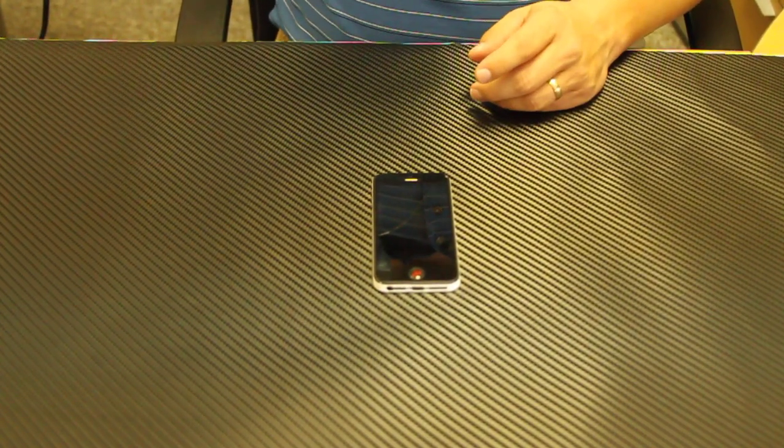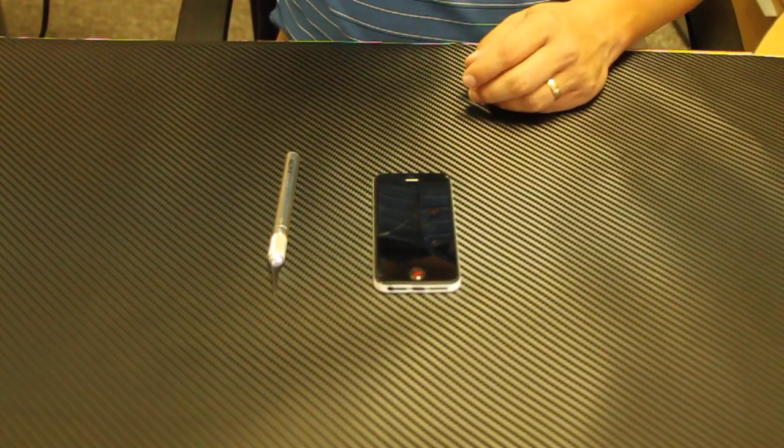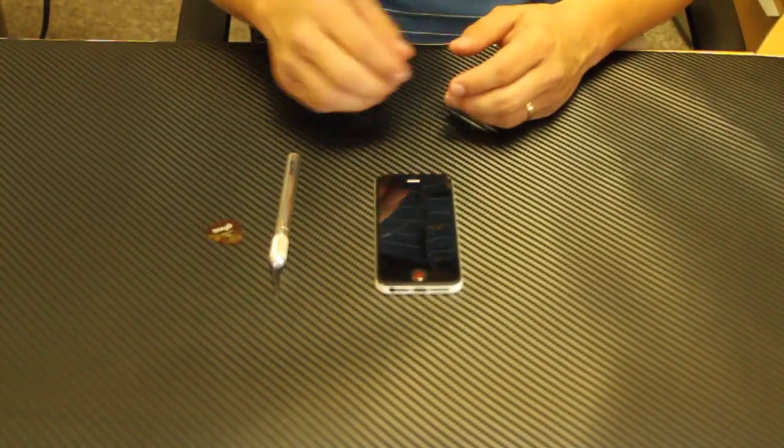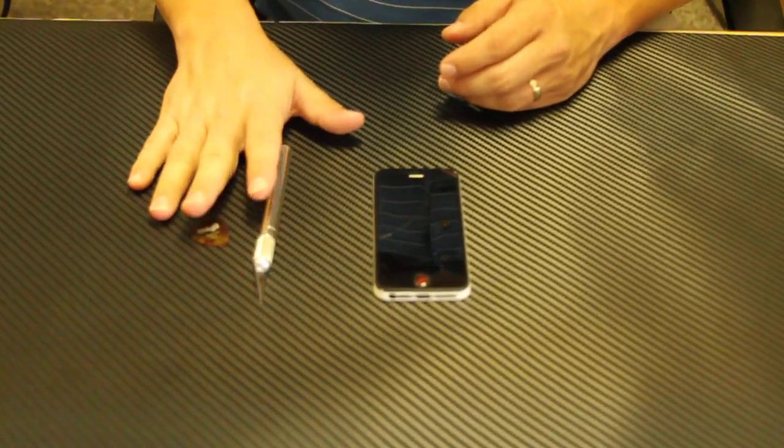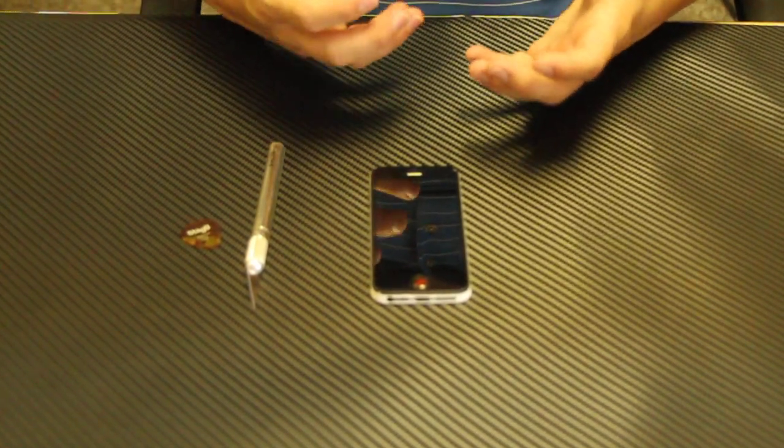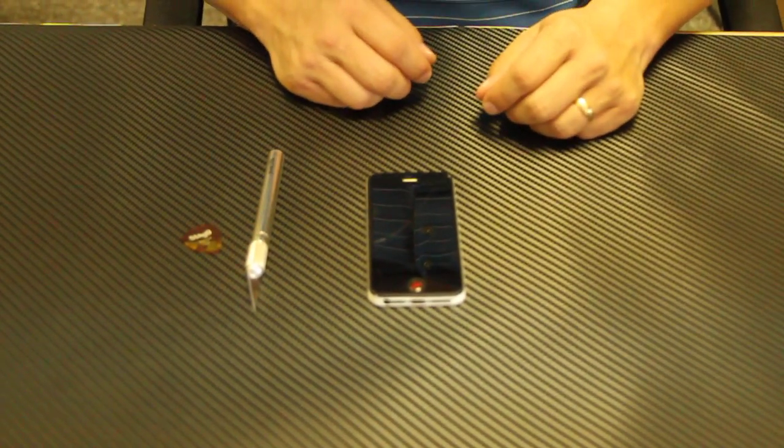What you can use is an X-Acto blade, a guitar pick, or your fingernail. We recommend one of these two to at least first pop the edge up so it will release from your phone.